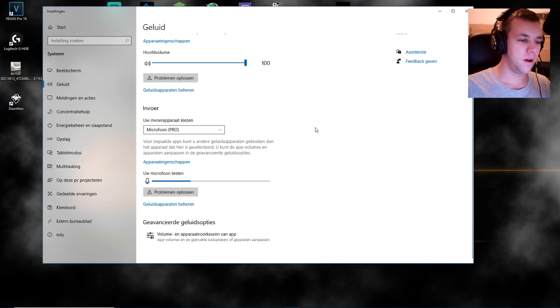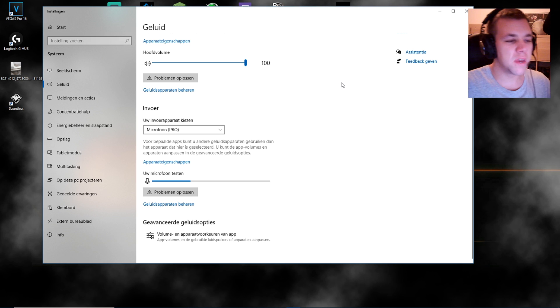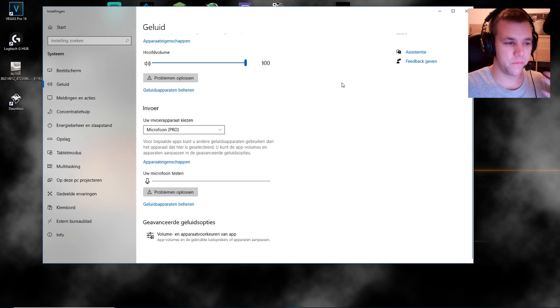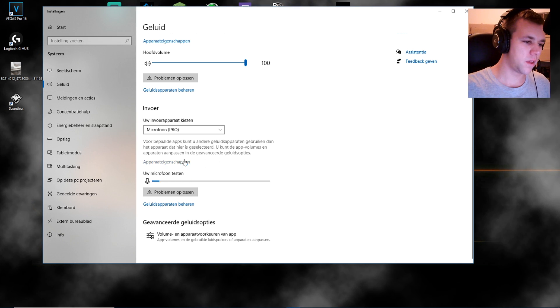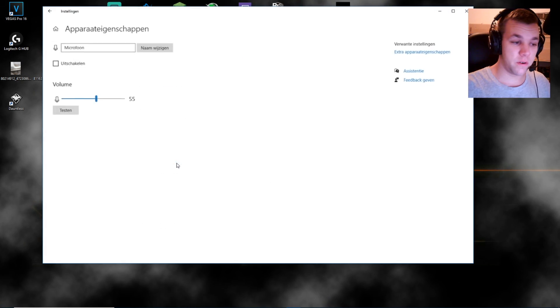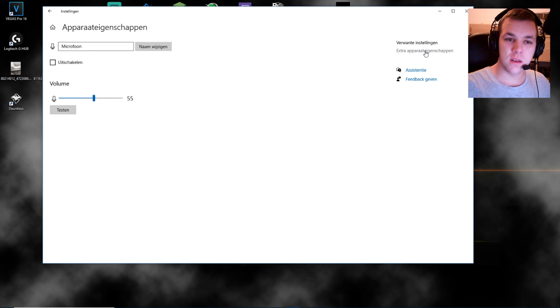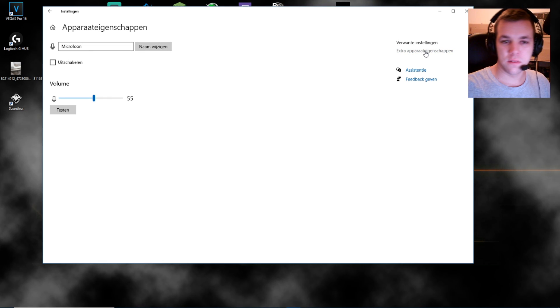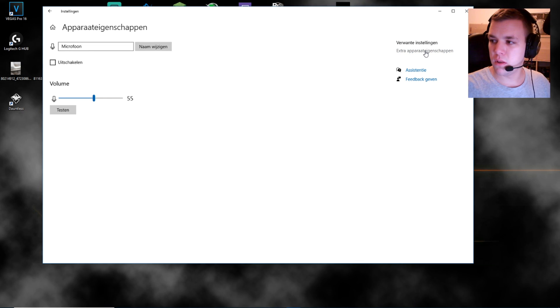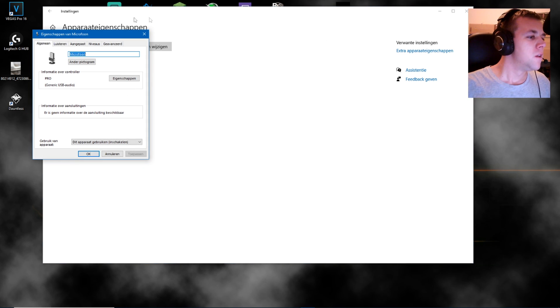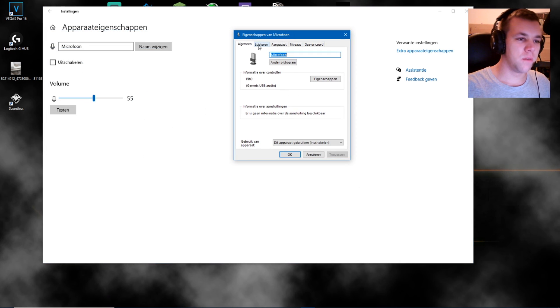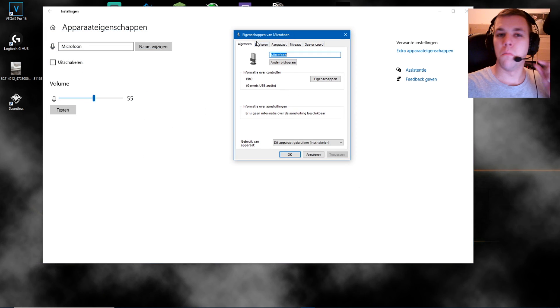So make sure you use the microphone Pro, not any other different one like mine. I'm using this one, or your webcam. Make sure it's this one from Pro. Okay, device properties, very important.